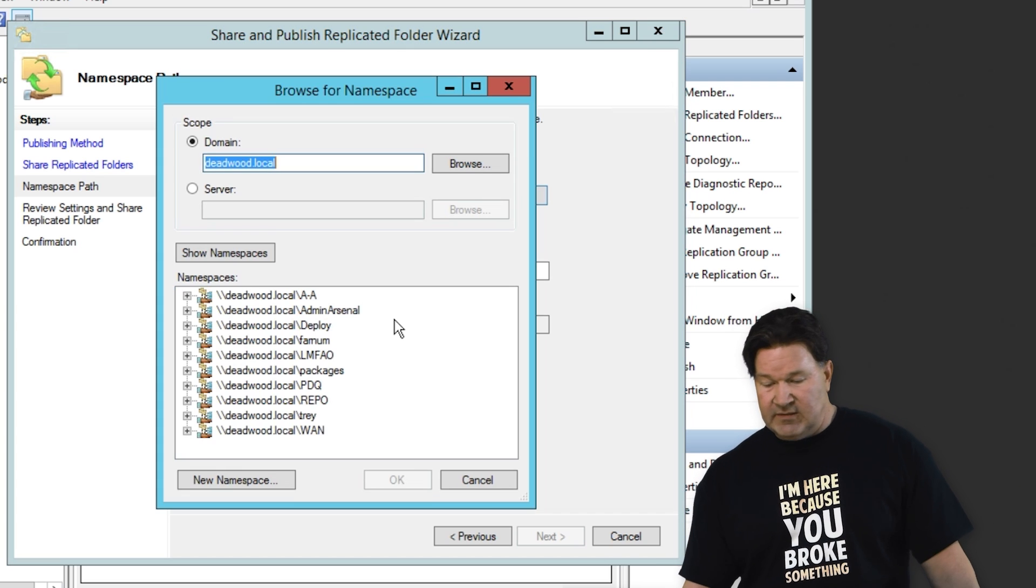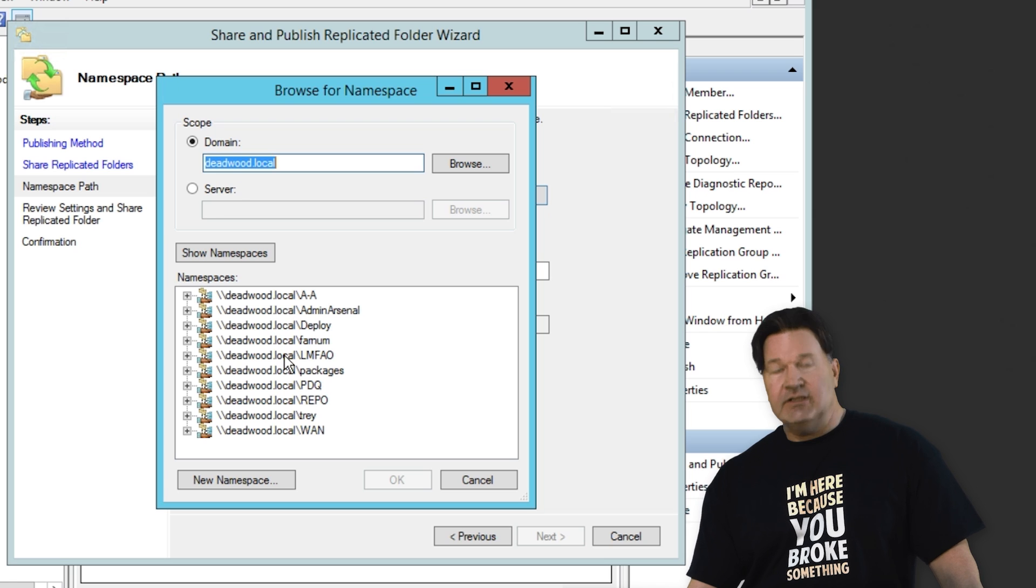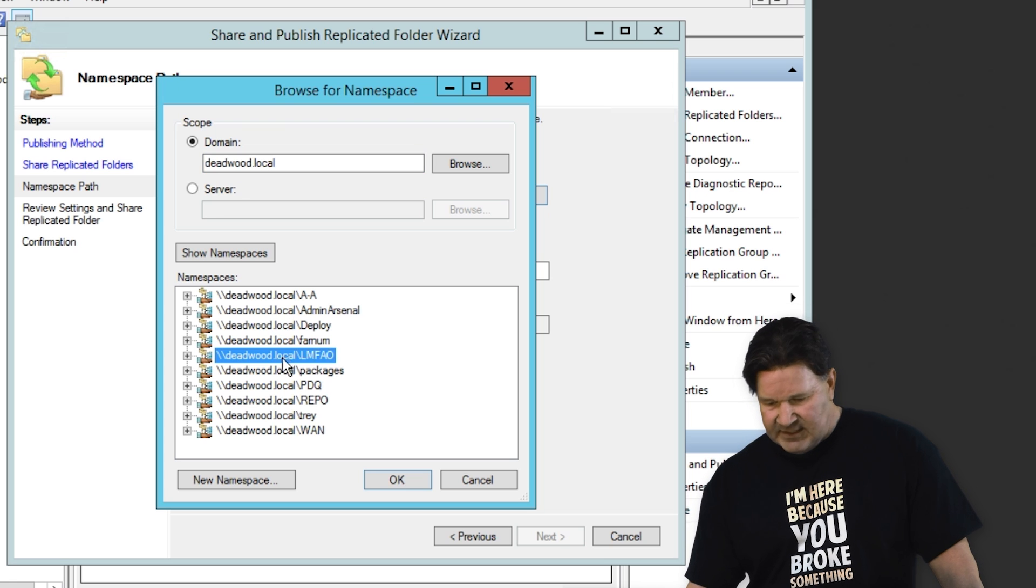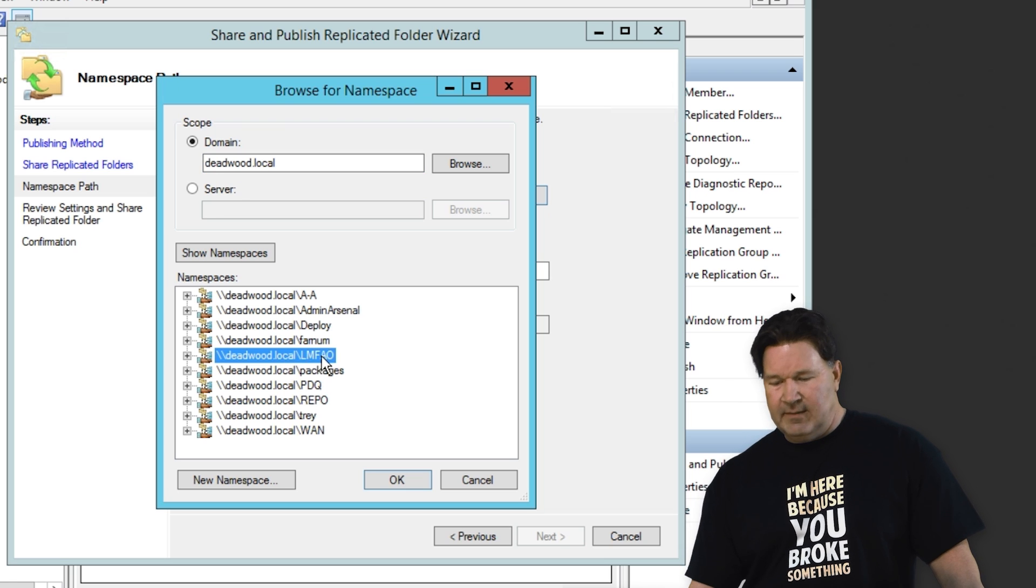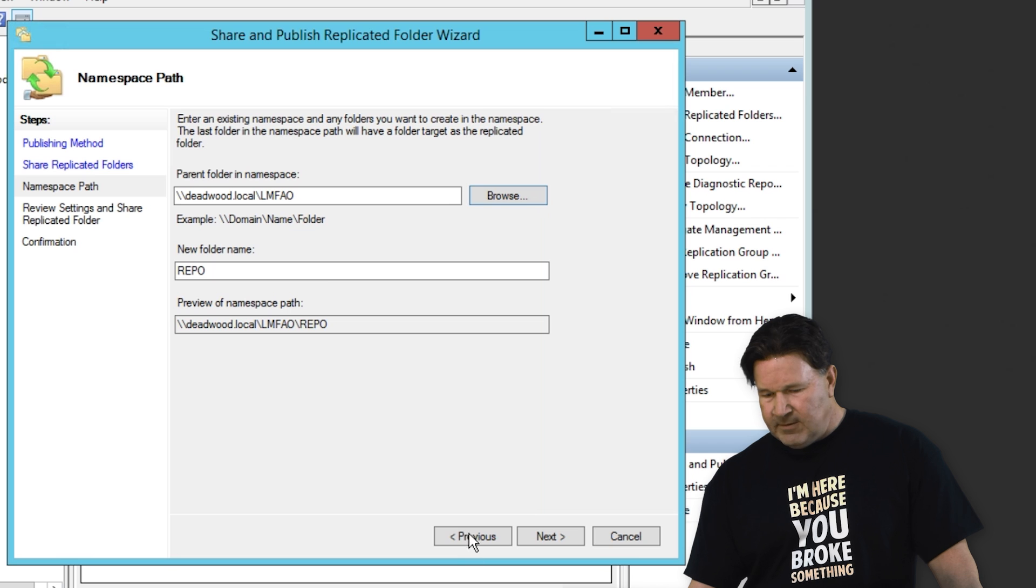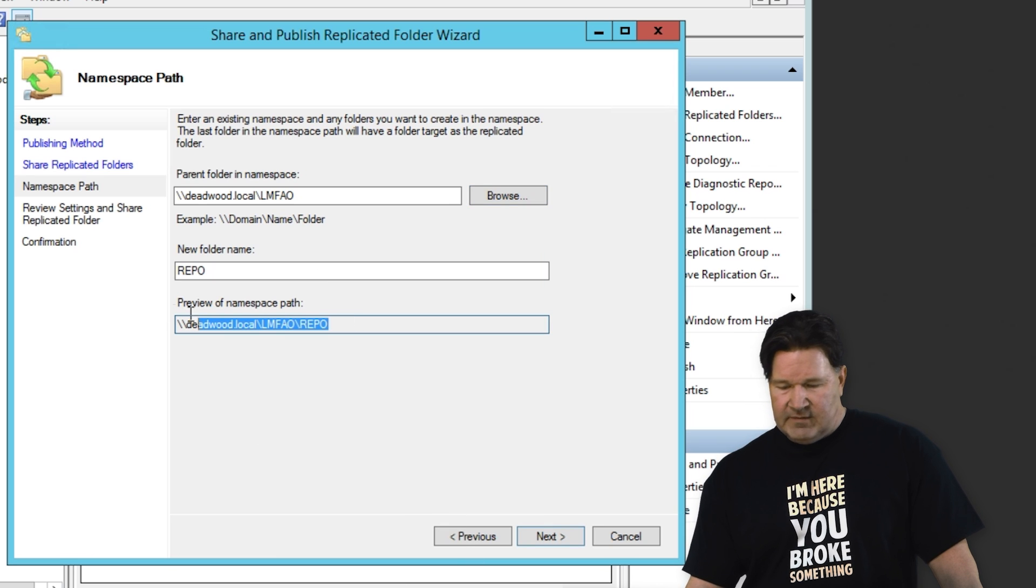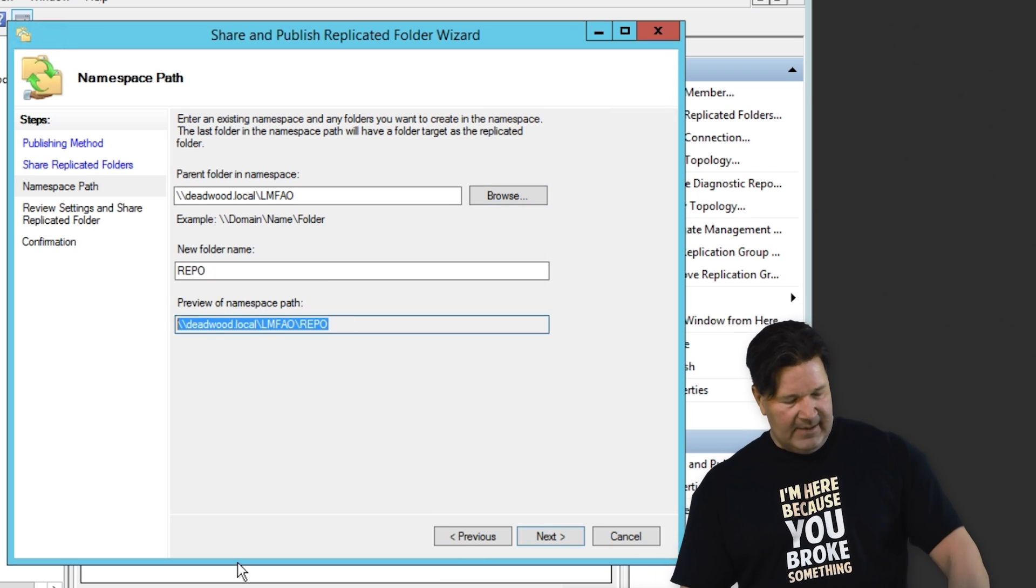So under a parent folder namespace, we're going to go select the namespace you want this to be under. Apparently I've got a bunch of different replication namespaces out there, but there's LMFAO. Select that one. You'll notice here's the preview of the namespace. That's how you access it. I'm going to copy that.